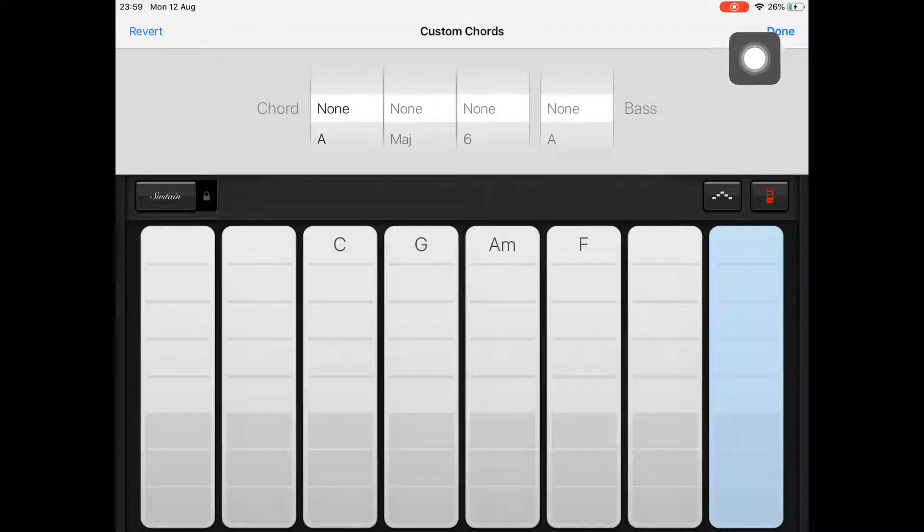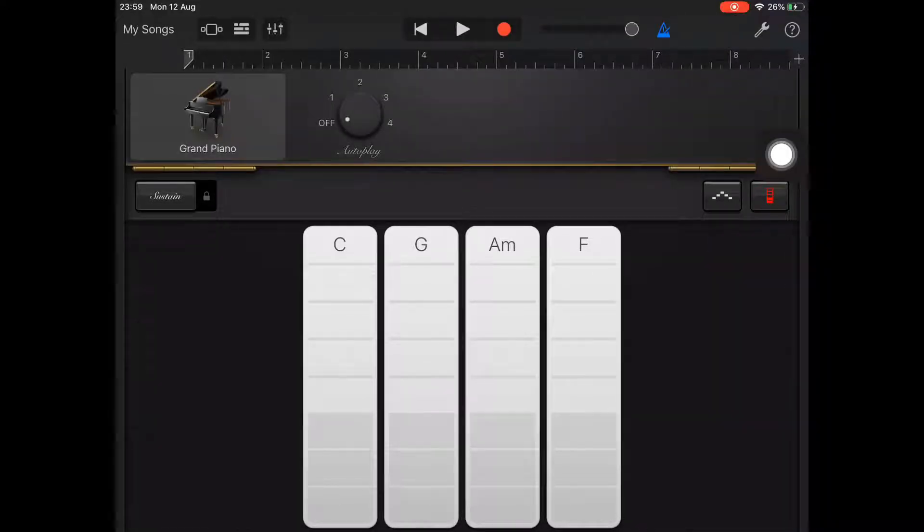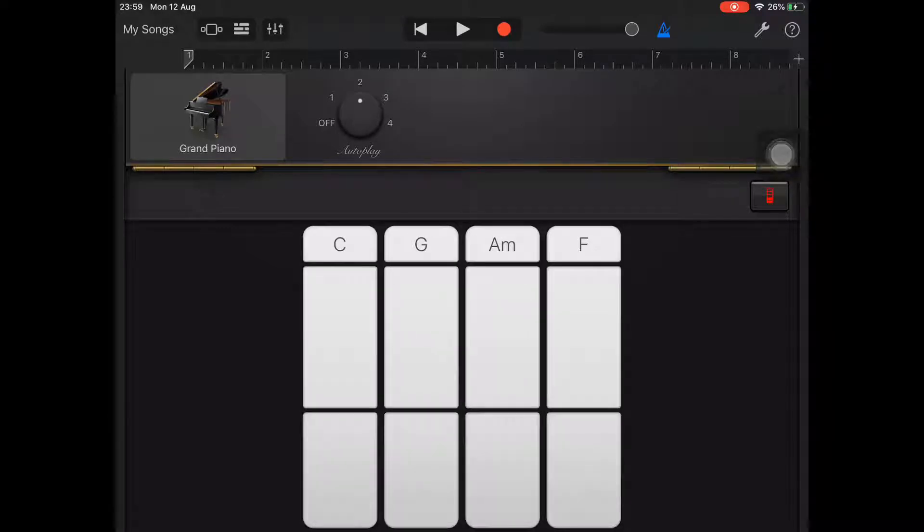When you're ready, tap done at the top right of the screen. You'll then see that you're just left with the four chords you require in the correct order.